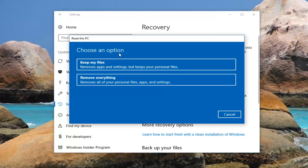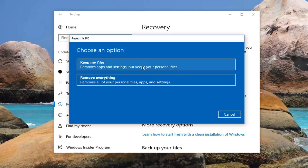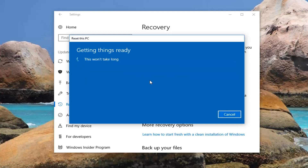Now underneath Choose an Option we're presented with two different options. The first option is to keep your files. The second option is to remove everything. Even if you do select keep your files, it will still remove apps and settings. I would recommend that you still create a backup of any important documents or files to an external media source — there's no guarantees. The second option, remove everything, is a complete factory reset which will remove all of your personal files, apps and settings. So I'm going to left click on that option to get started.